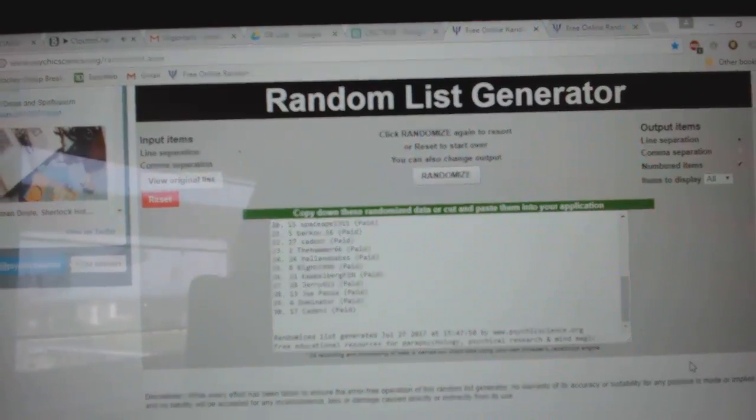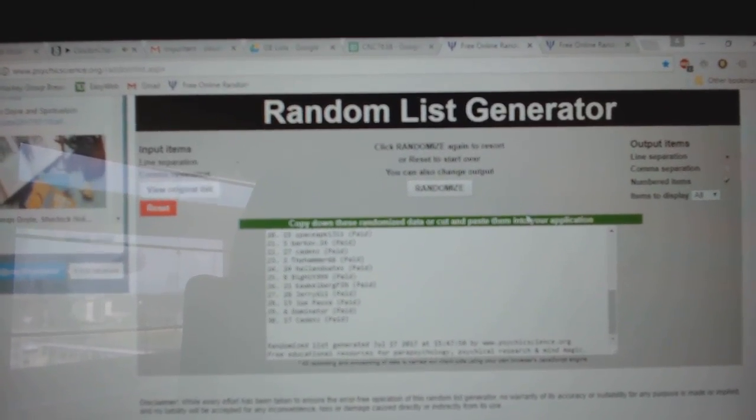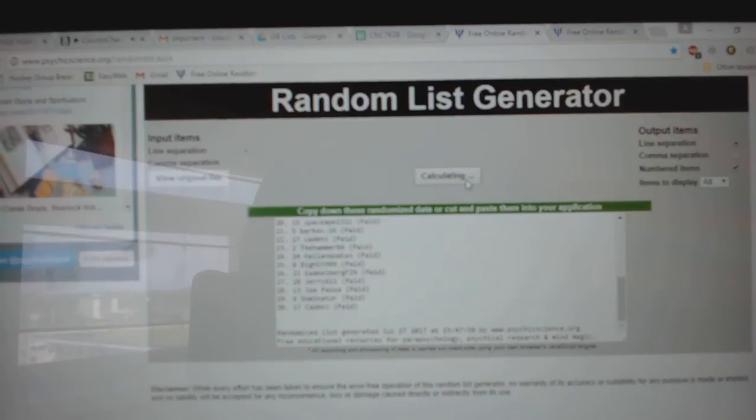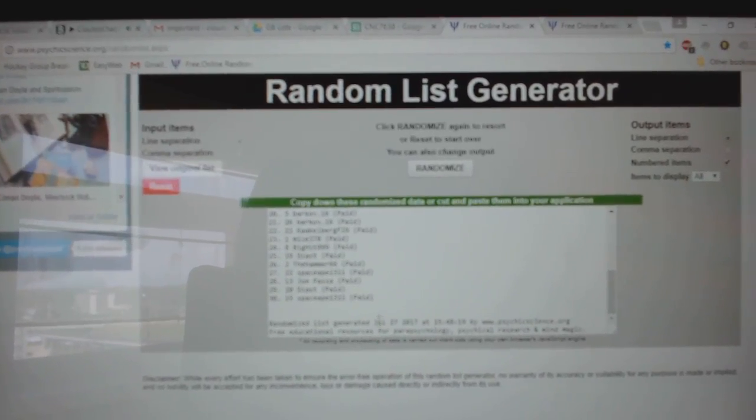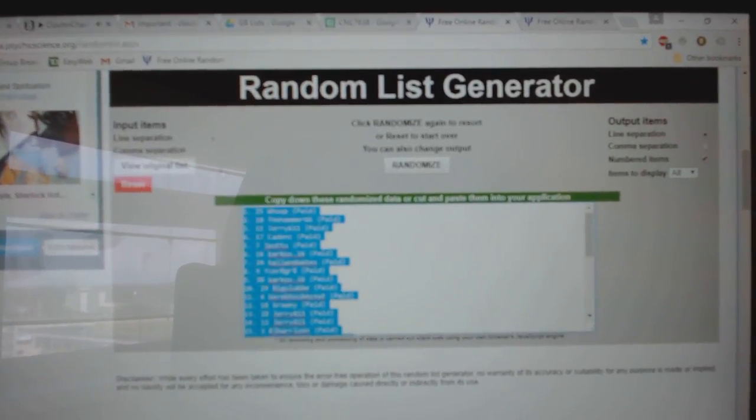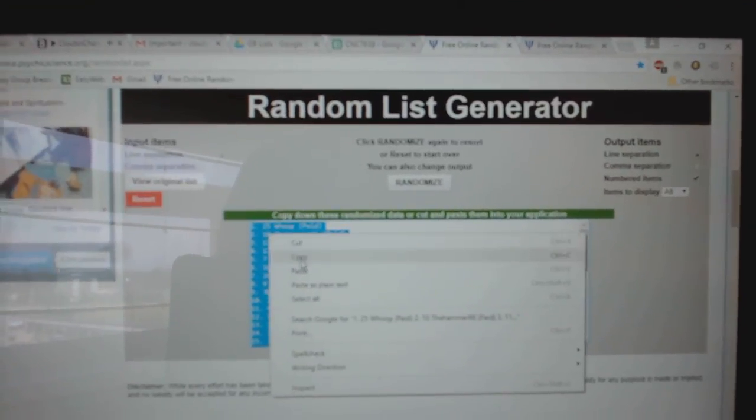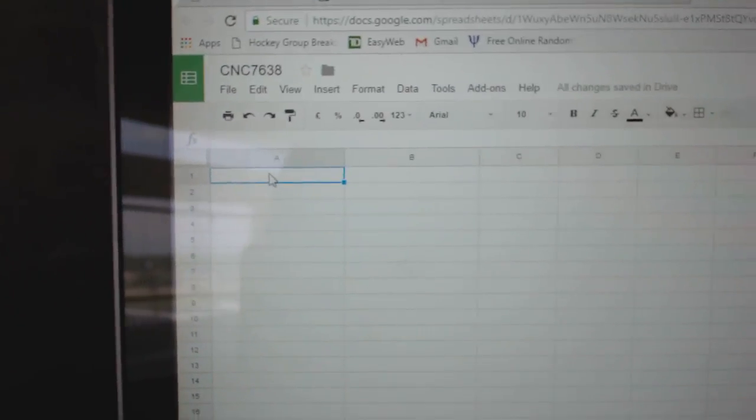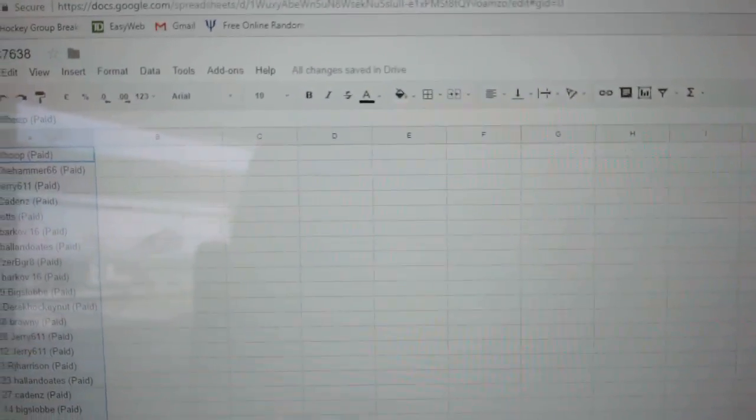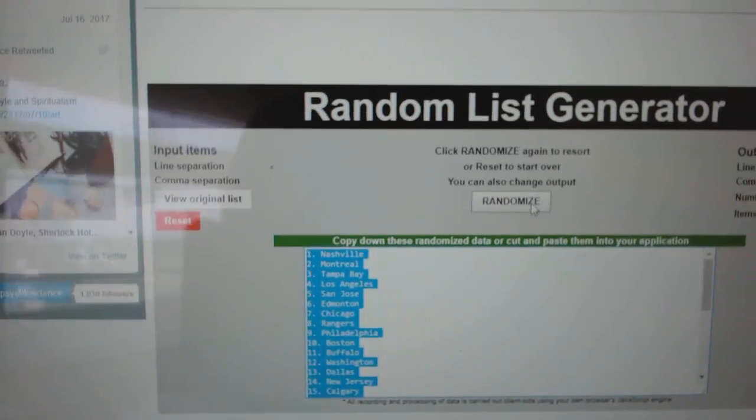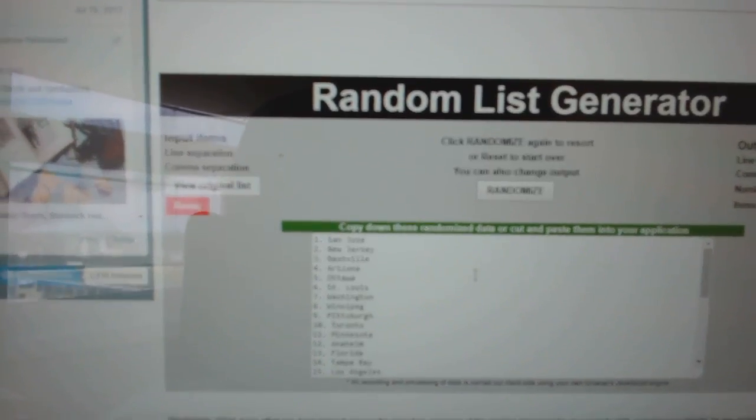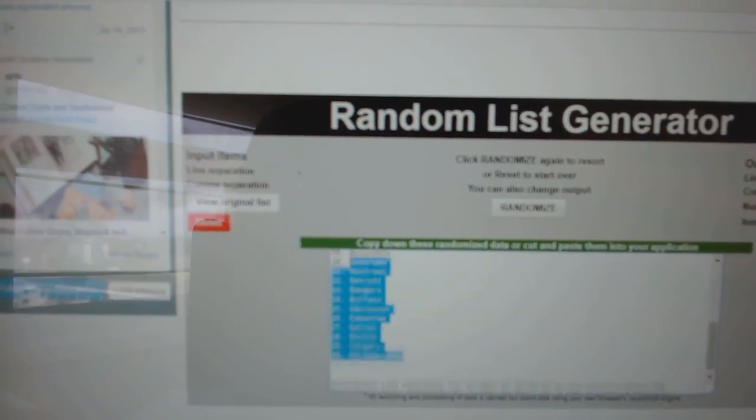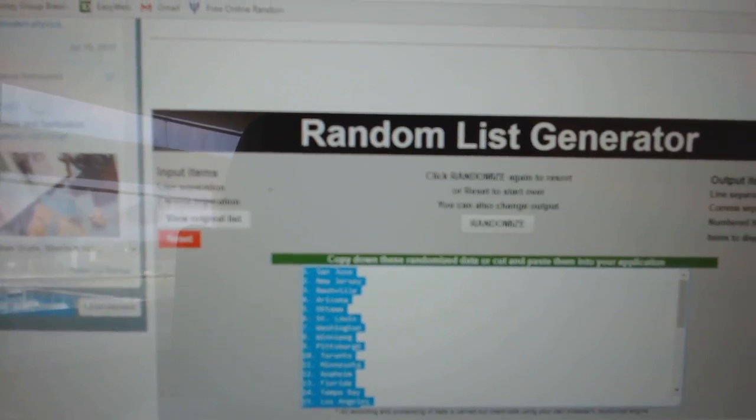Team Random C&C Group, rank 7638, could have done three times, starting with all the names. One, two, three. Copy. Paste. And the teams. One, two, three. Copy.